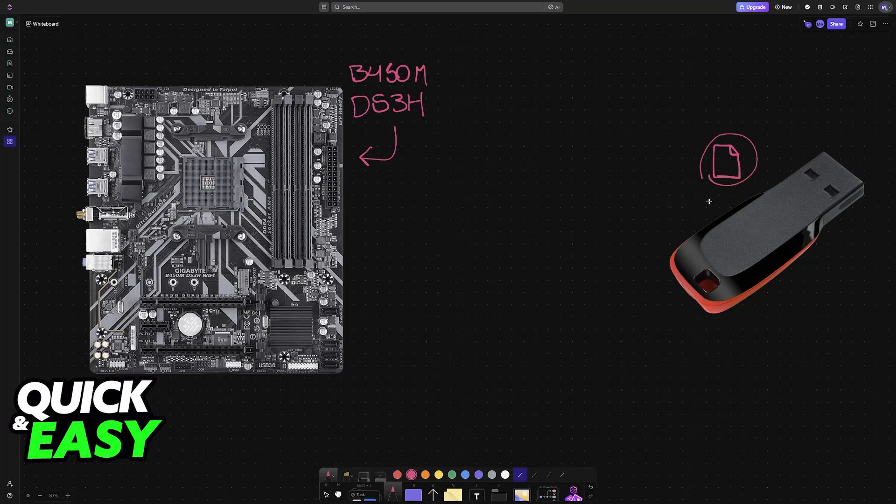All that you need is a USB drive where you will be loading the BIOS files. It doesn't need a lot of storage, just enough to house these small files.